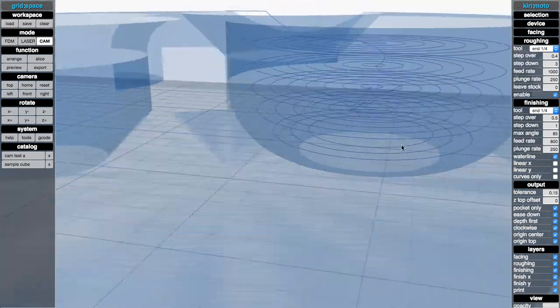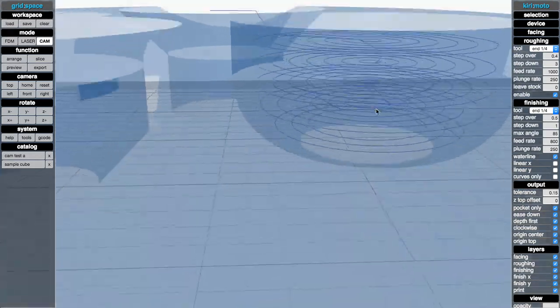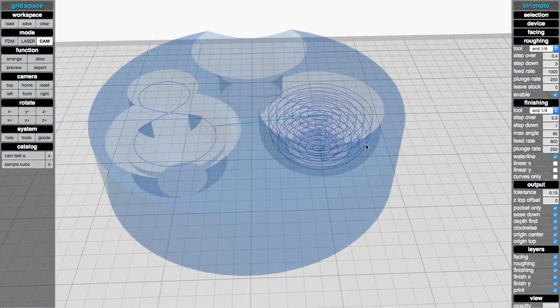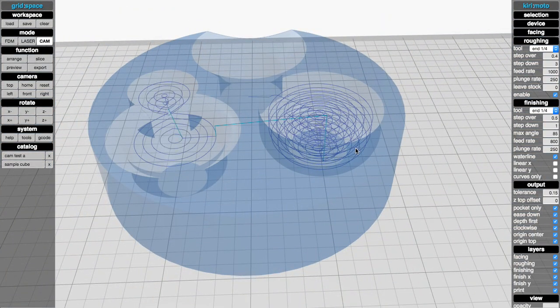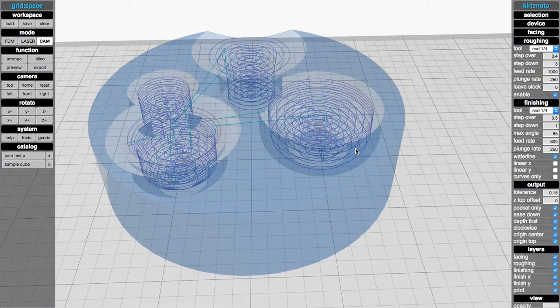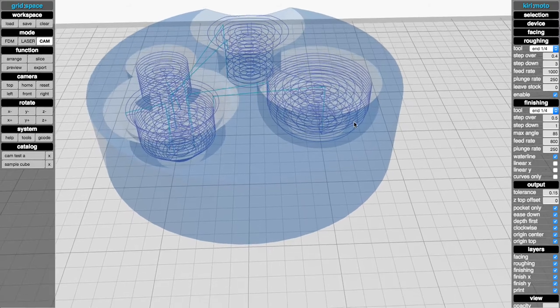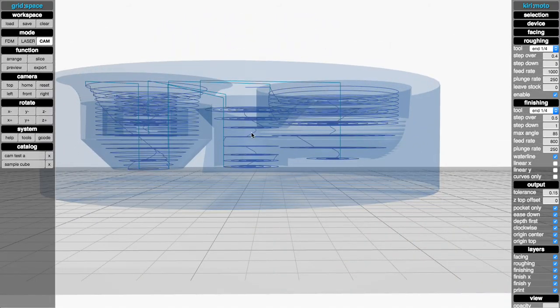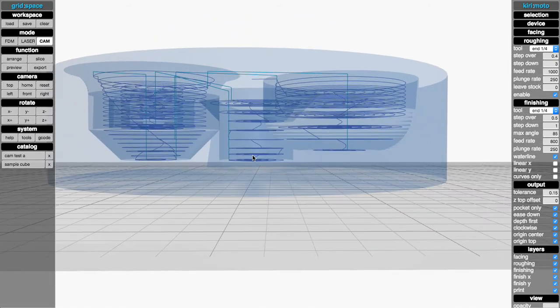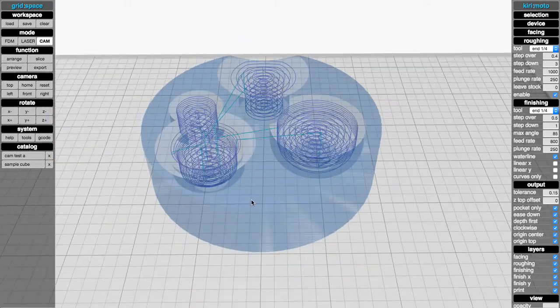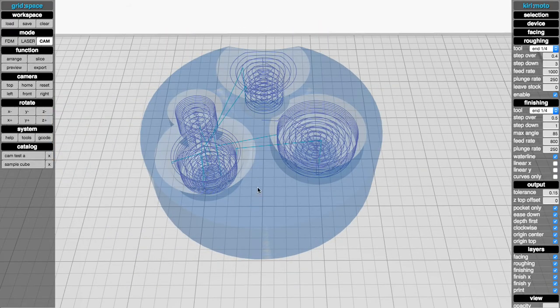And what that does, the spirals that you see in here, is allow the tool to engage faster while it's cutting. So all the way through down like this, if we go from a side profile we'll notice these spiral cut downs. So that's actually super useful.